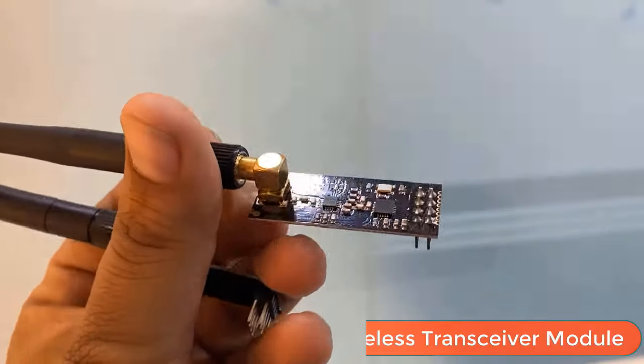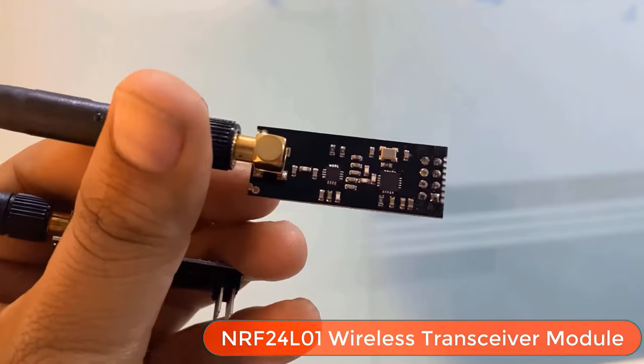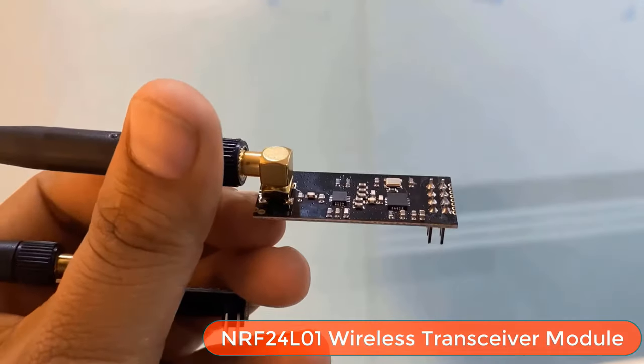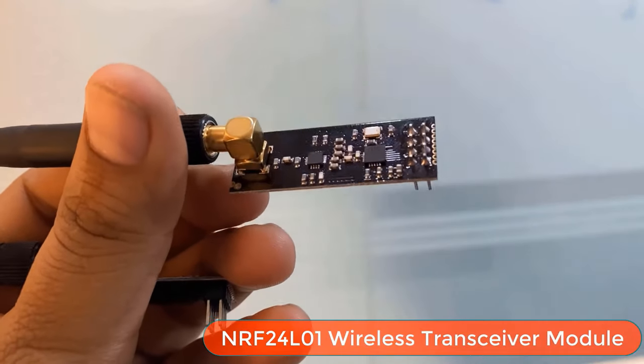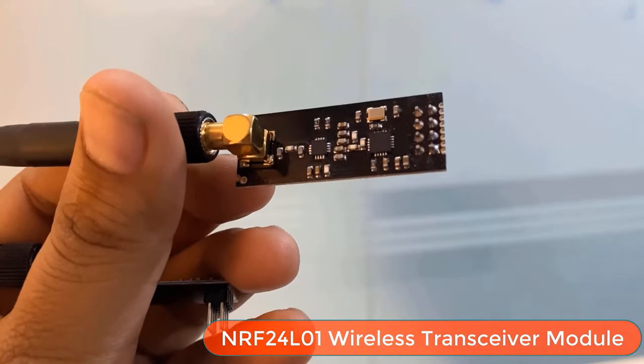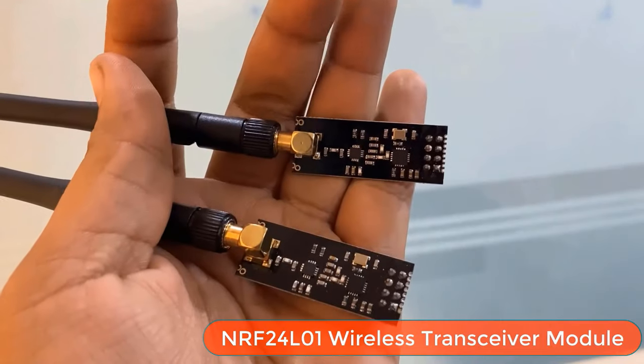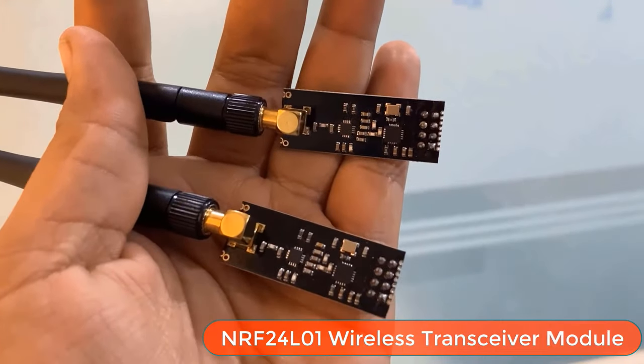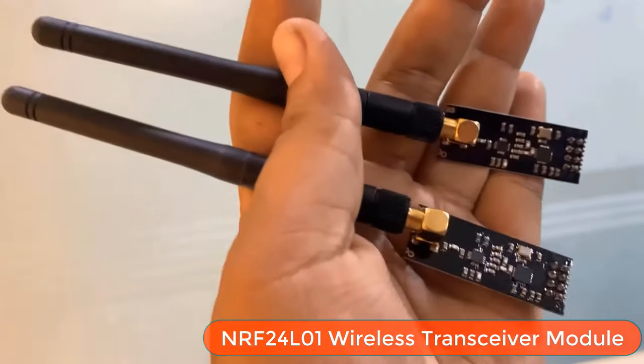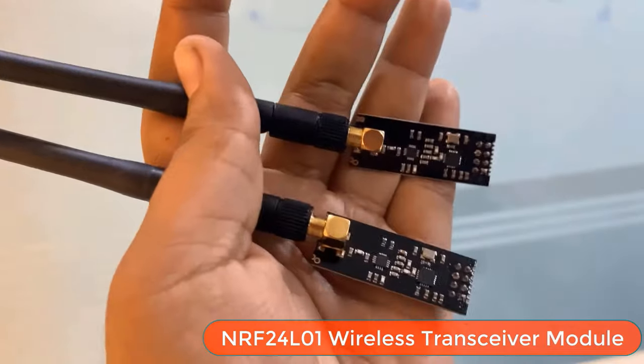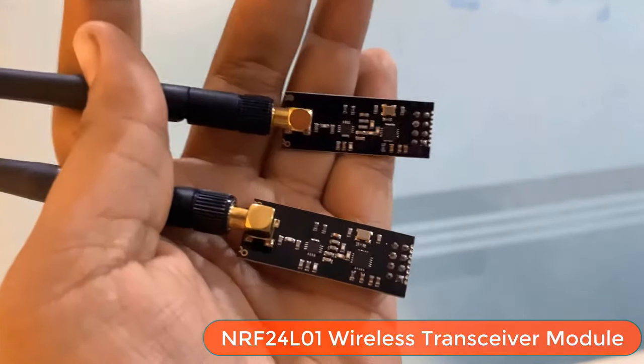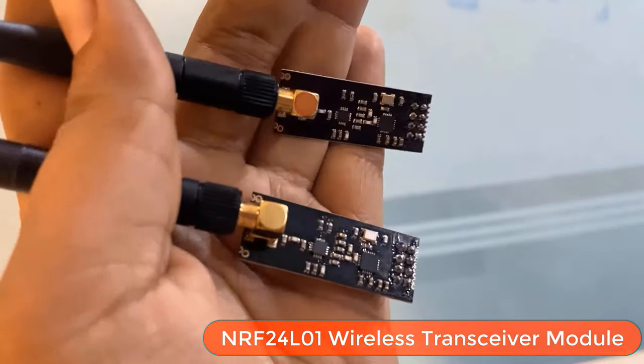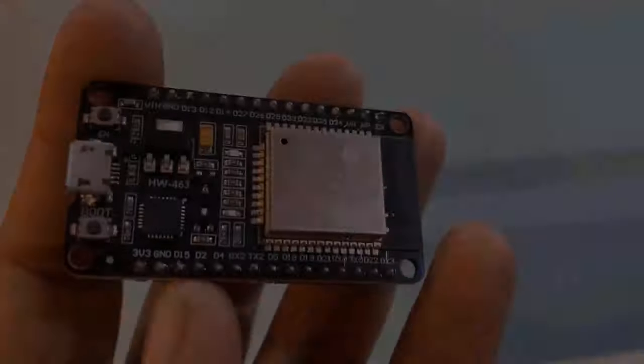Apart from all these sensors, we need a wireless communication module. So I chose a pair of NRF24L01 wireless transceiver module. Each module can both send and receive data wirelessly. It works within the frequency of 2.4 GHz. The modules when operated efficiently can cover a distance of 1100 meters.